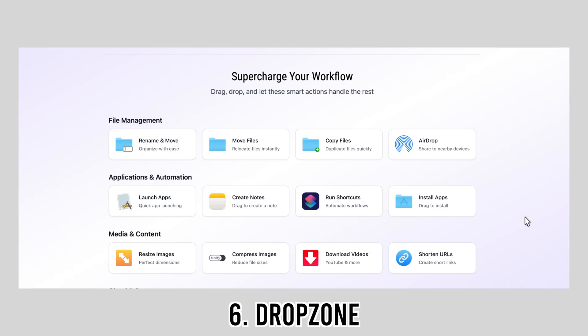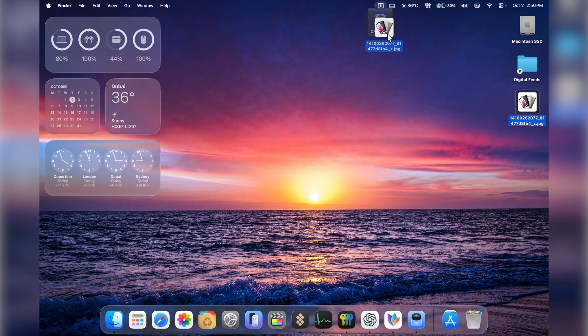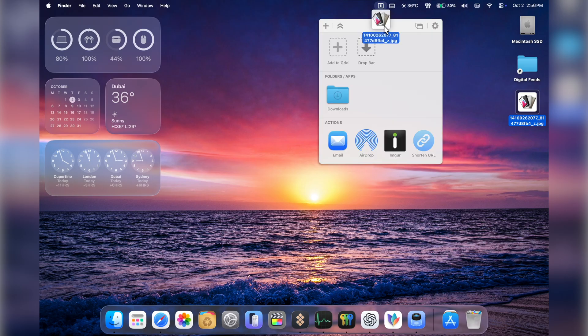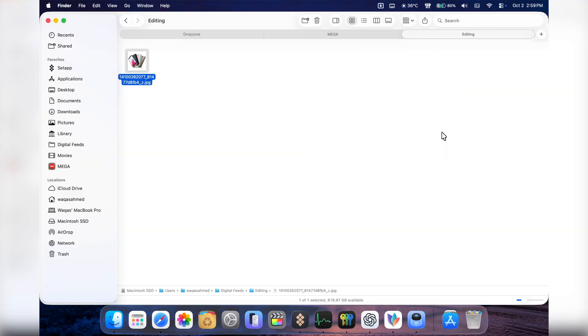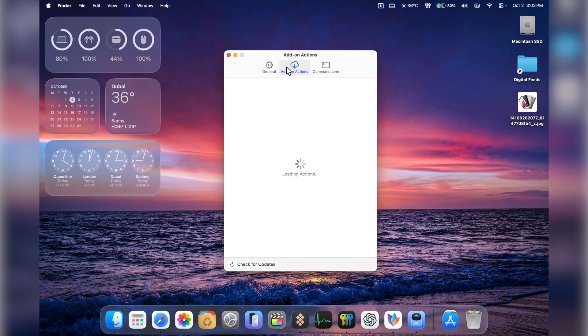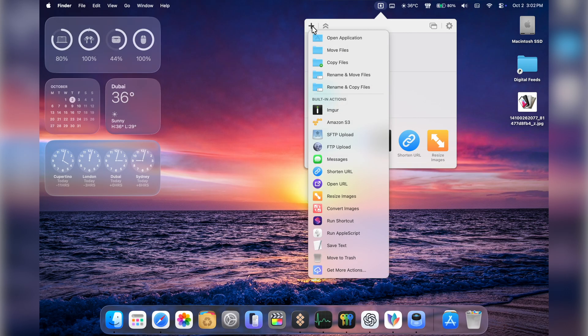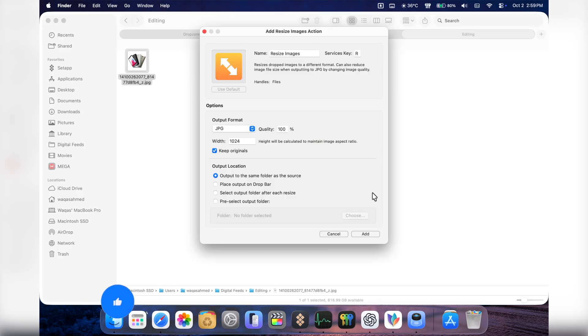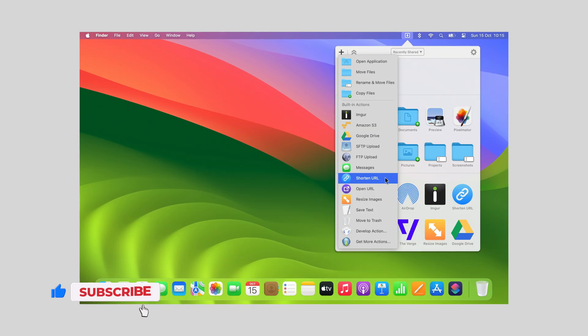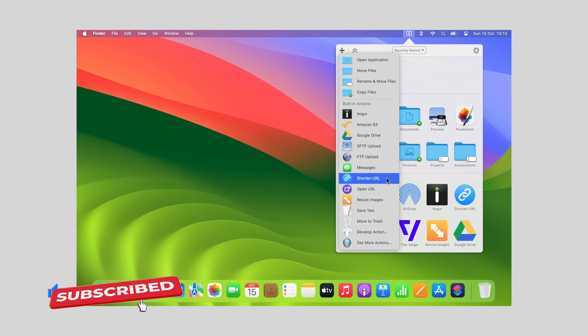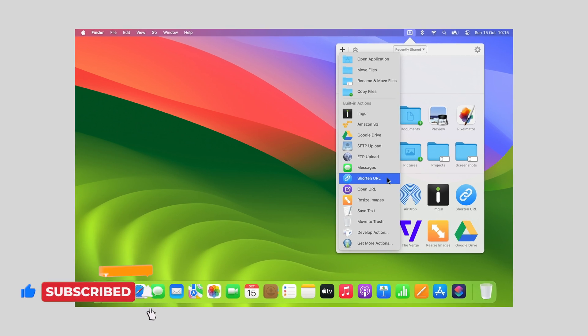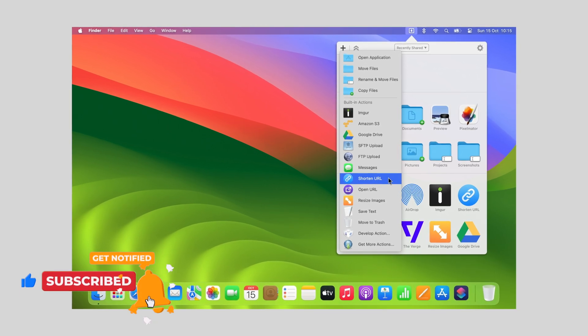Building on that, DropZone takes file handling even further. Imagine dragging a file and instantly uploading it to the cloud, resizing an image, or zipping it, all with one drop. You can even run shortcuts supported by macOS to automate your workflow. I use this tool a lot when sharing screenshots with clients or quickly moving files between folders. It feels like automation without needing to be a programmer. The free version allows decent functionality, but if you want the full experience, DropZone Pro offers it all for a one-time $35 full license.